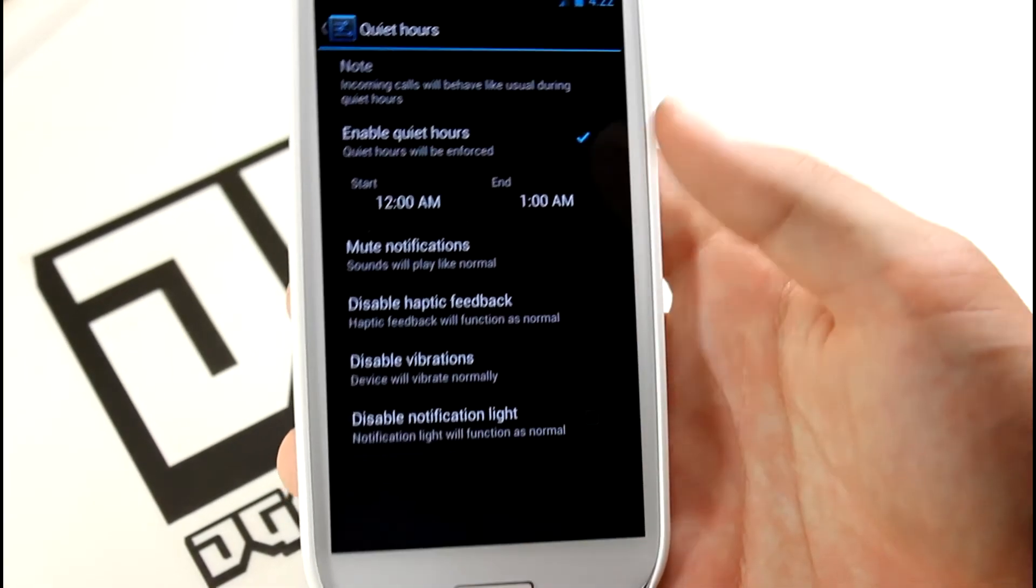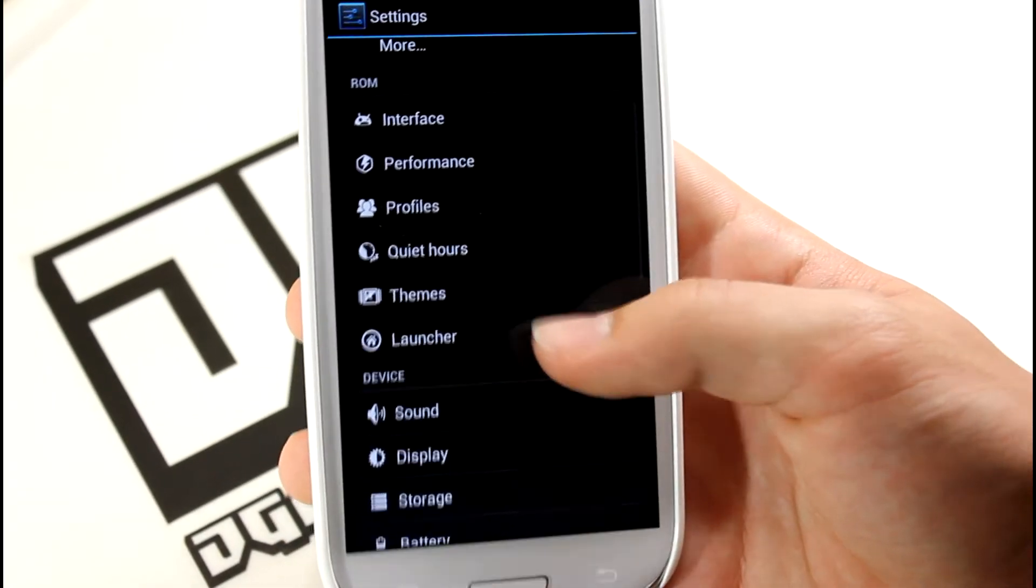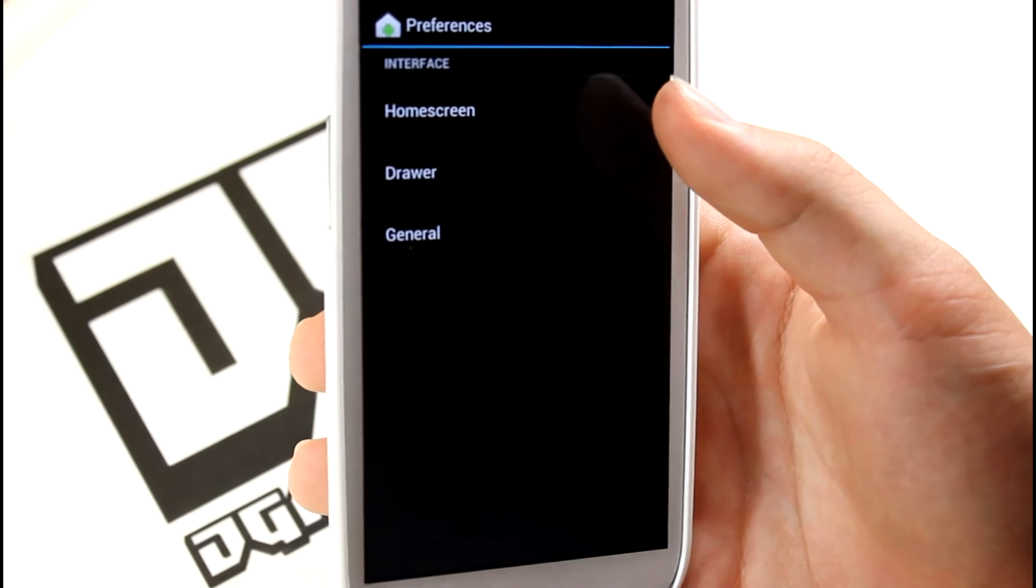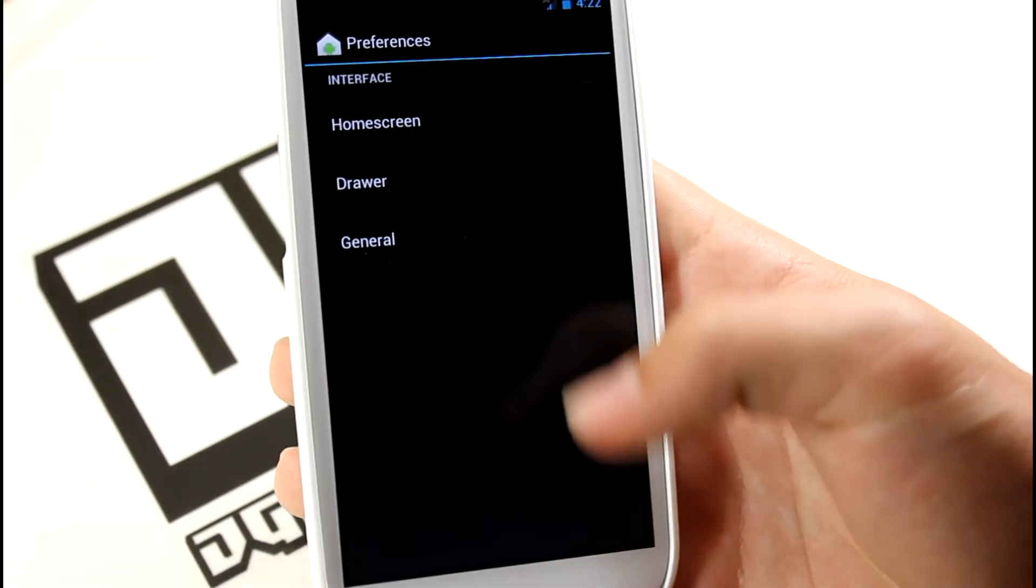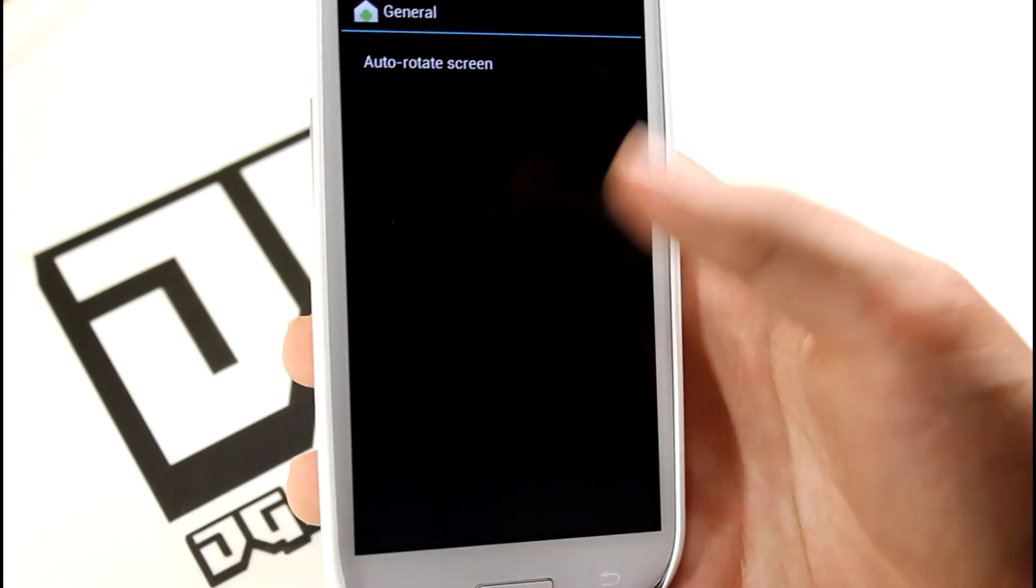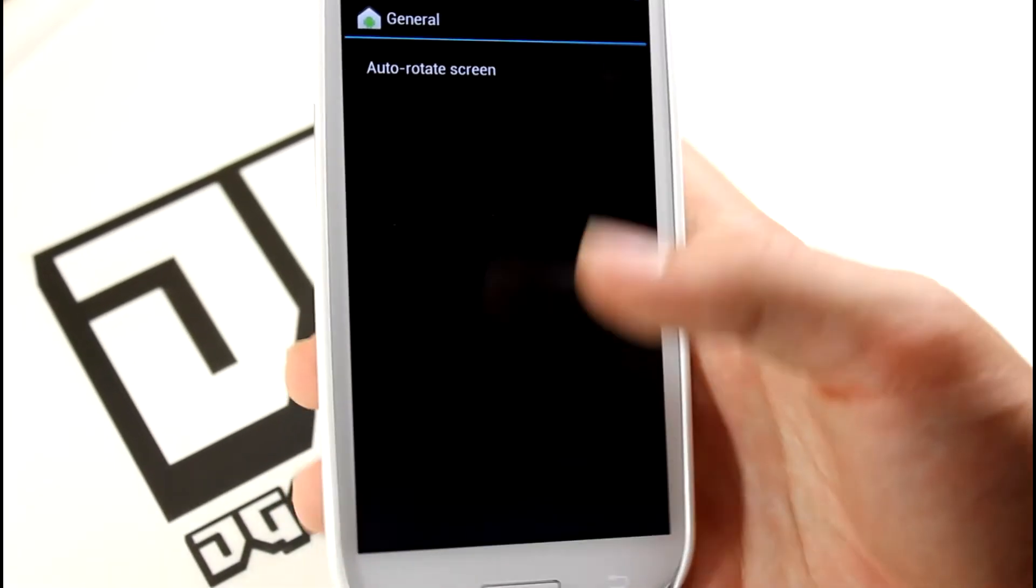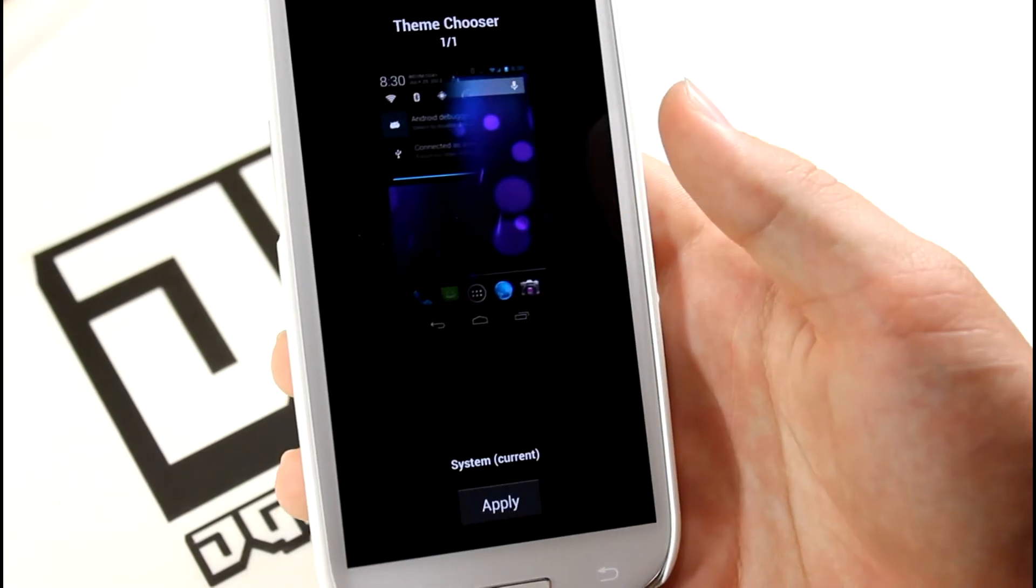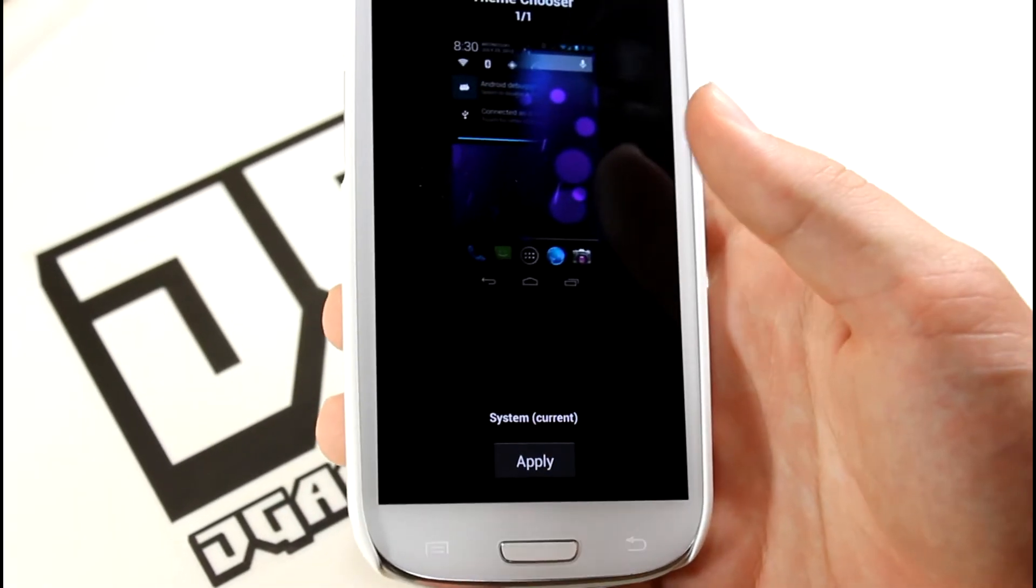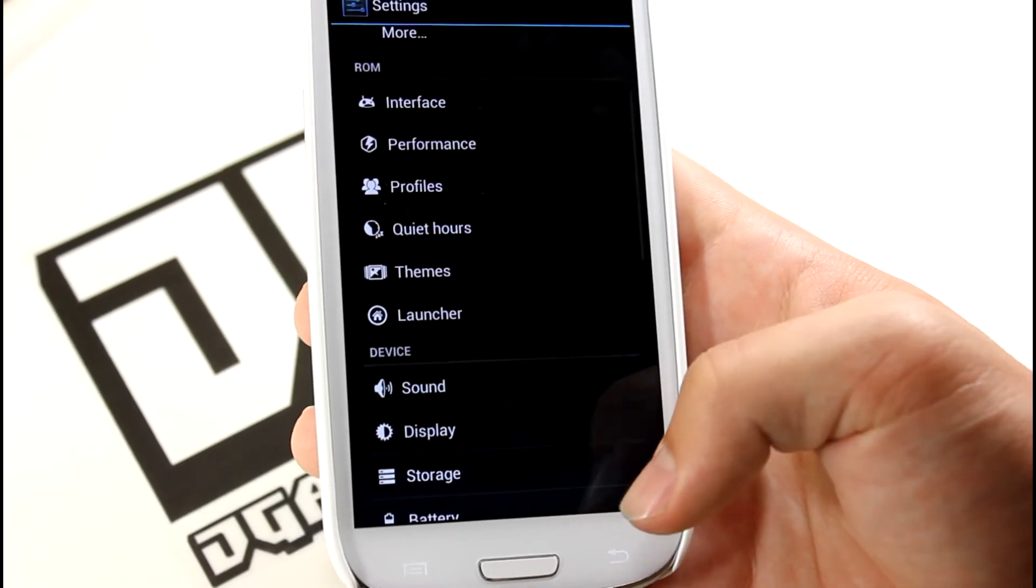You also get Launcher - your normal launcher settings. I think it uses Trebuchet, I'm not sure, but you just get some general launcher settings. You also have a Theme section, so you can get themes from the Play Store, XDA, pretty much any site that has themes, and you can apply them right through there.